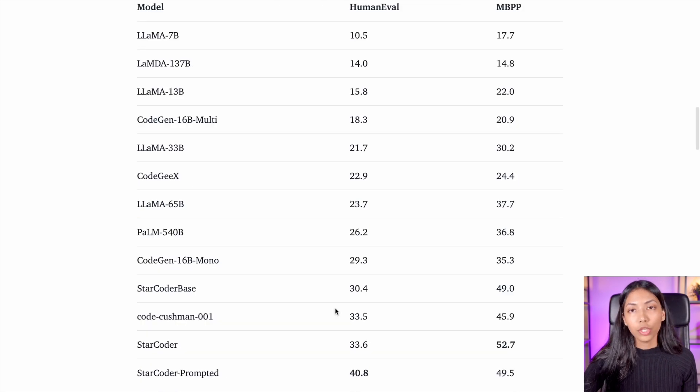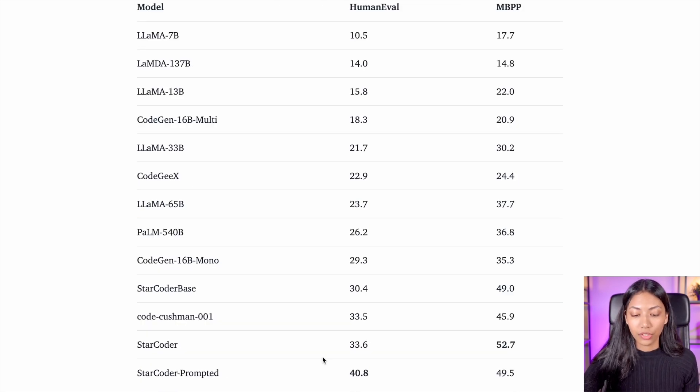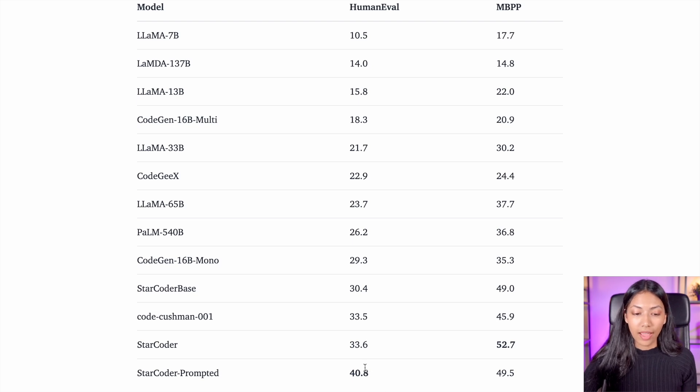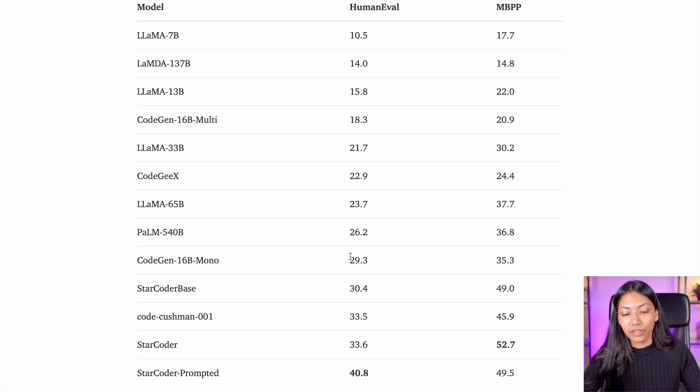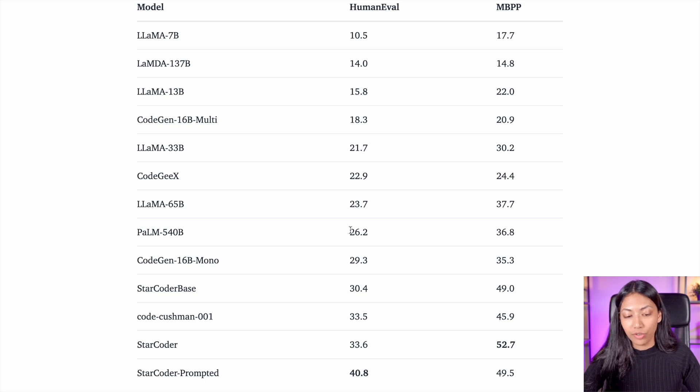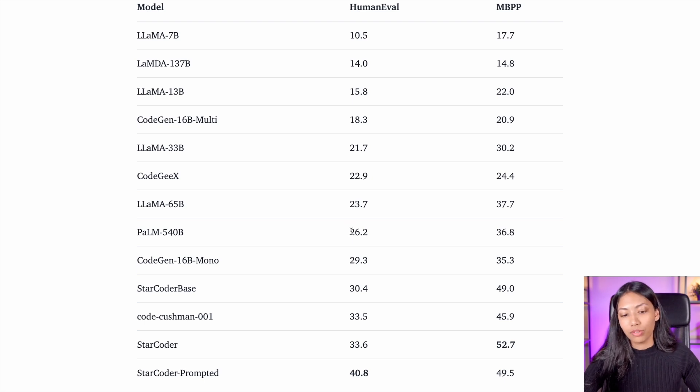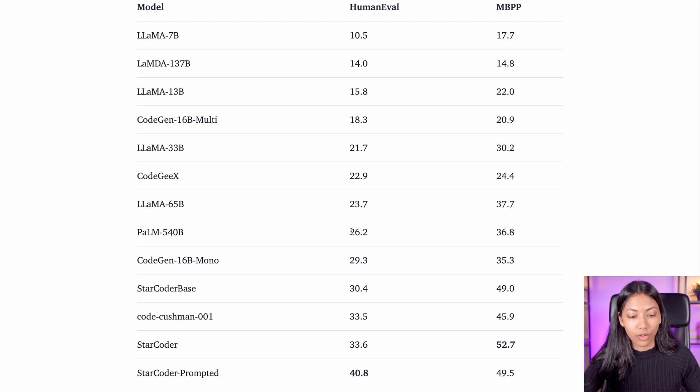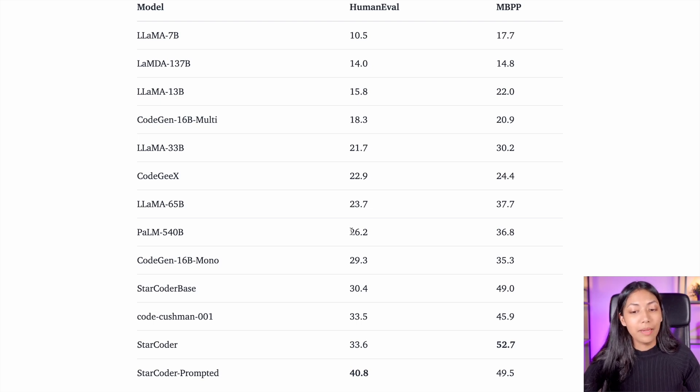On the HumanEval Dataset, StarCoder received about a 40% score, and that's significantly larger than these other large language models that we see, although they are much larger in size and also in parameters compared to StarCoder. So that is absolutely amazing.